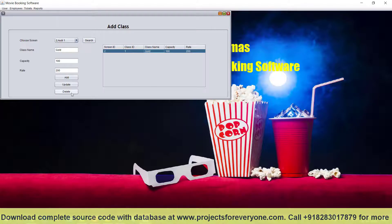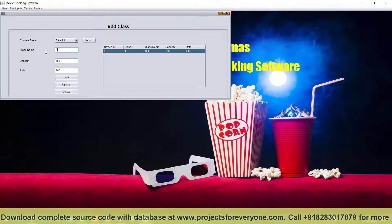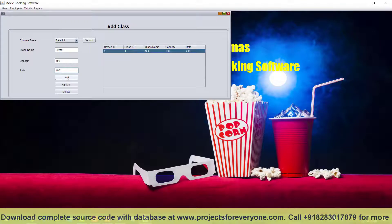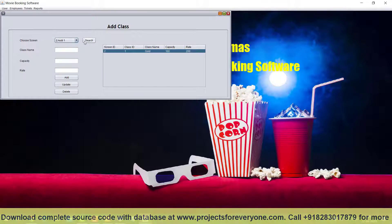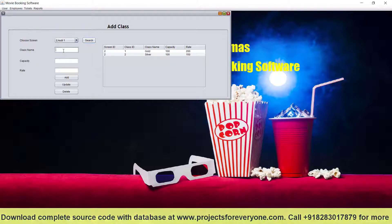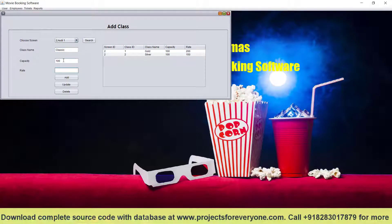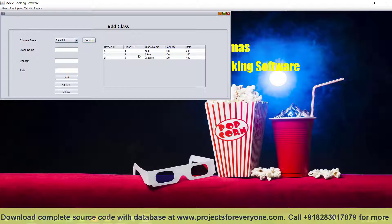We can update and delete class as well. Here we will change the class, change the rate, and add a new class. If you search, it will show — same capacity but with a lower rate. Now if you search, we have three classes with different rates and the same capacity.